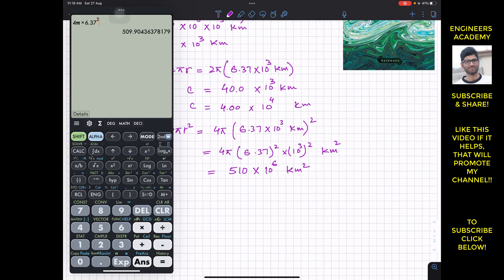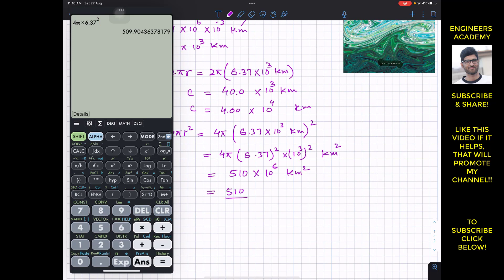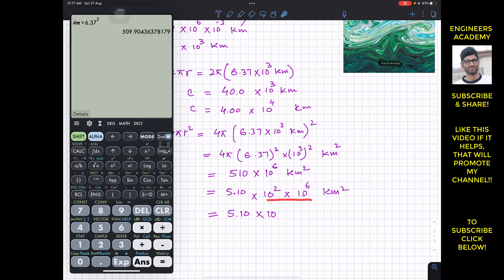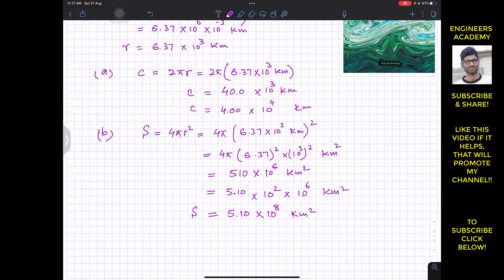To convert 510 × 10⁶ into proper scientific notation, we divide and multiply by 100: 510 / 100 = 5.10, and 100 = 10². So 10² × 10⁶ = 10⁸. The surface area of Earth is 5.10 × 10⁸ square kilometers, to three significant figures.